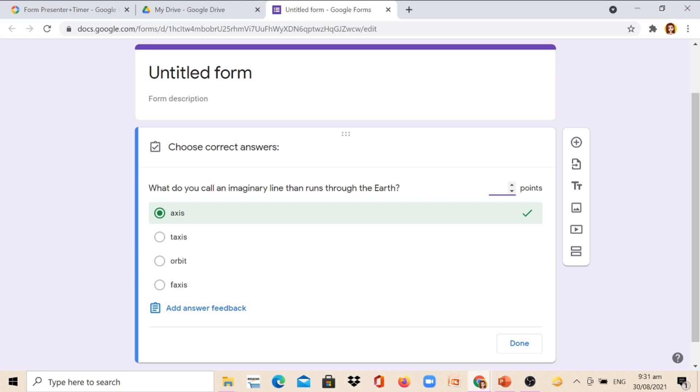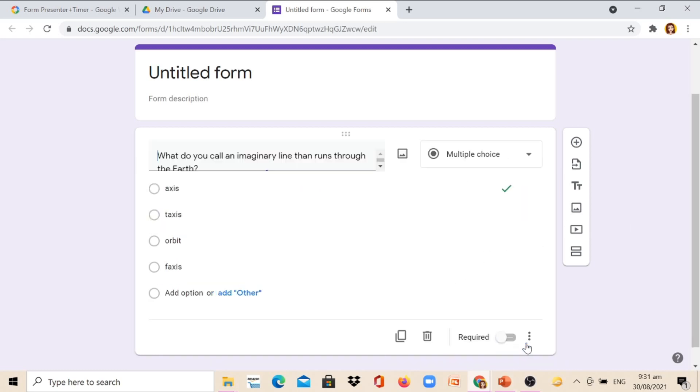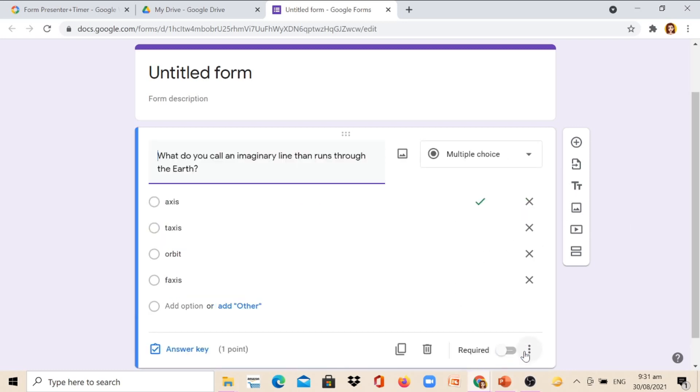Then assign a point for the pupils who will click the correct answer. I would give this question one point and click Done. You would notice that it has a checkmark on the correct answer. Then you can click Required for them to notice if they forget answering this question.